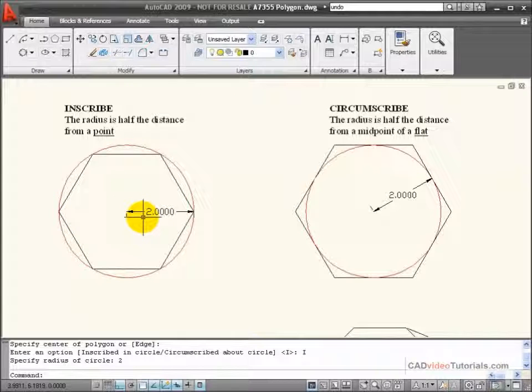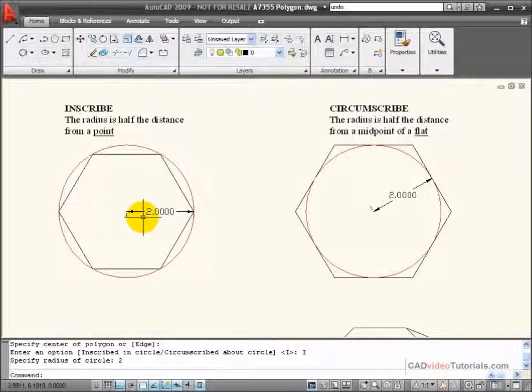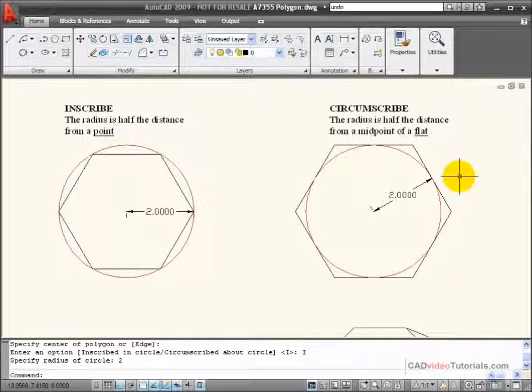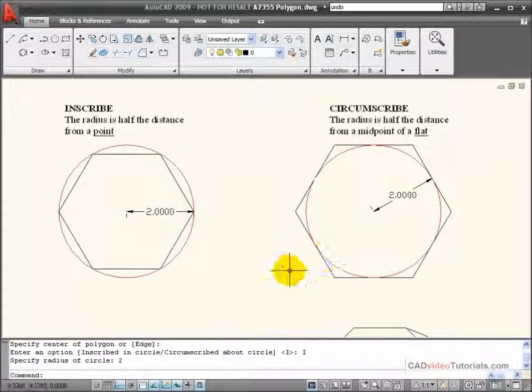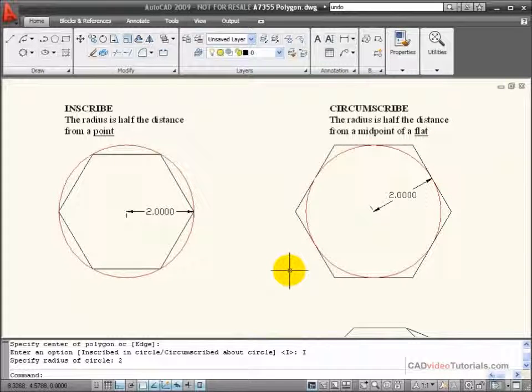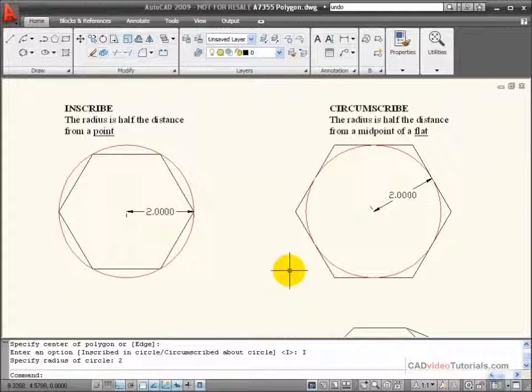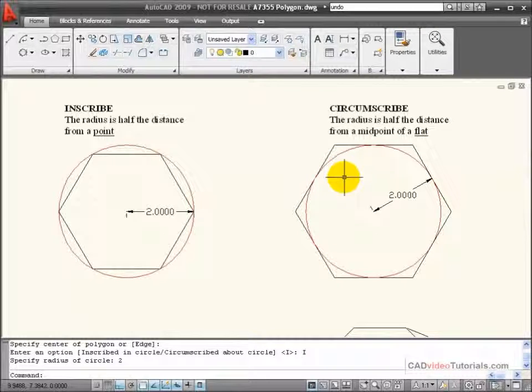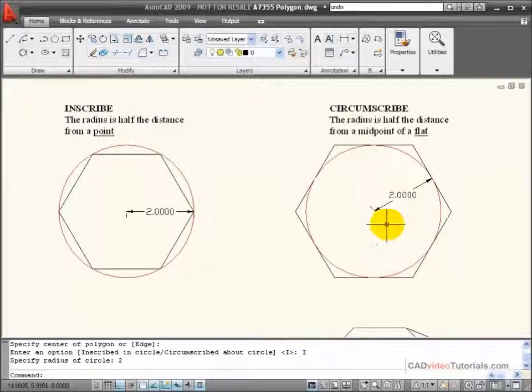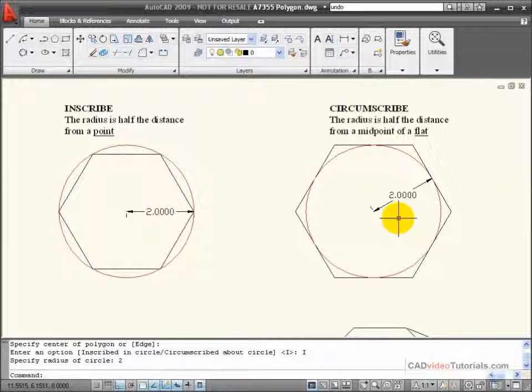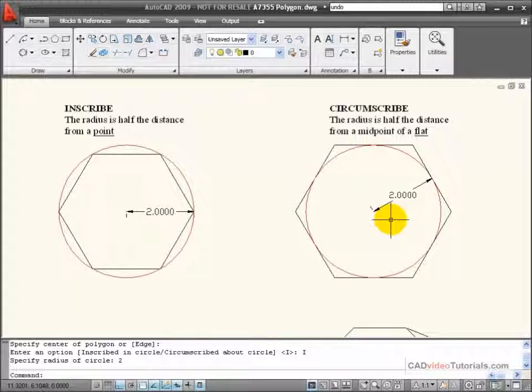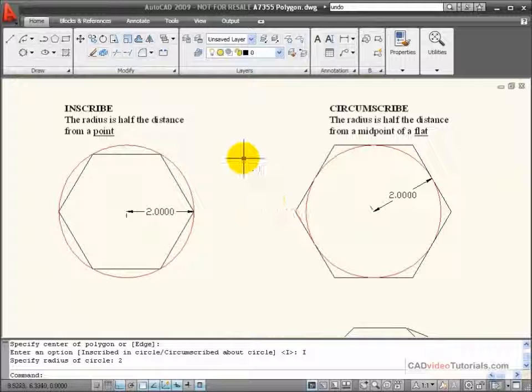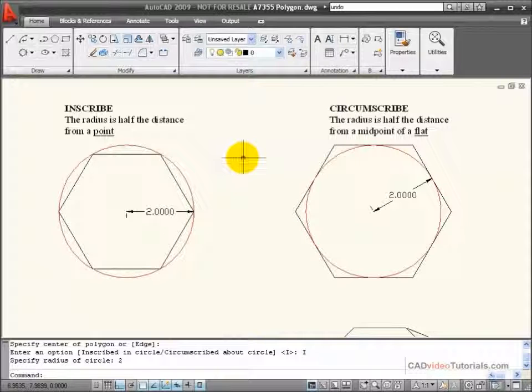If I know the distance across the flats of my polygon, then I would use circumscribed, and the radius of the imaginary circle would be half of the distance across the flats of my polygon.